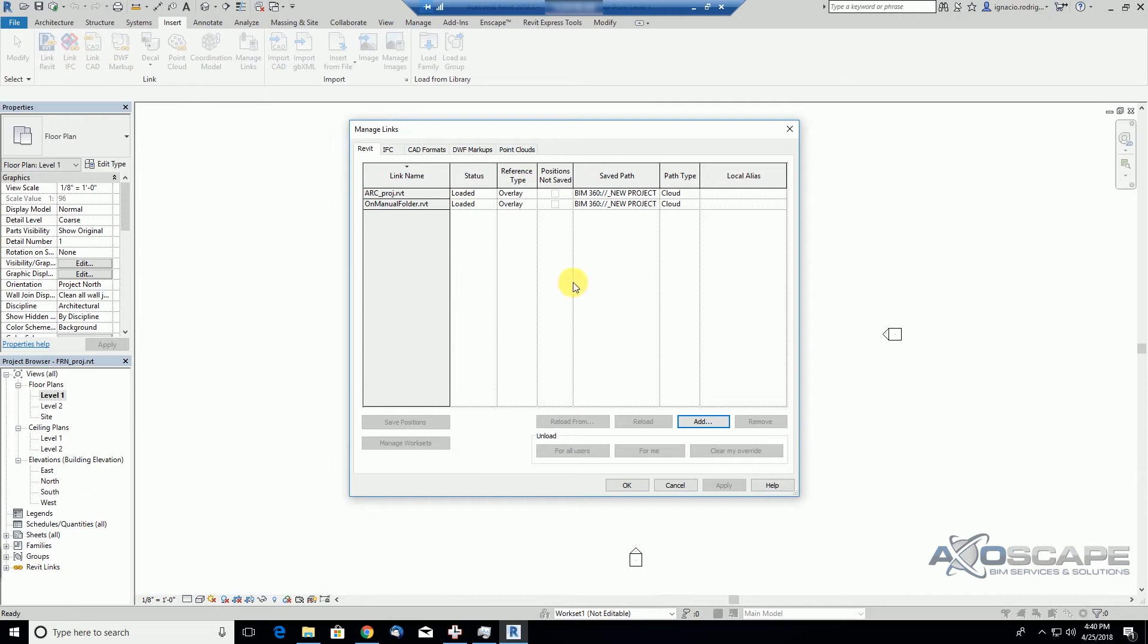So we can do a comparison here and we can tell that this is very close to what we did before by sharing packages and consuming packages. We can see them, we can link them to bring context to our project, but we cannot edit them.